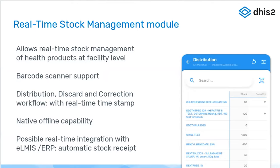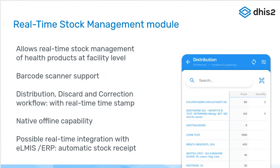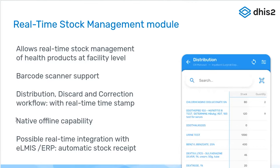It provides barcode scanner support that I will present. We have currently three workflows: distribution, discard, correction, and very exciting, now we have a real-time timestamp so you can actually have an exact record of when the distribution was made on a mobile device, even if the mobile device is offline.